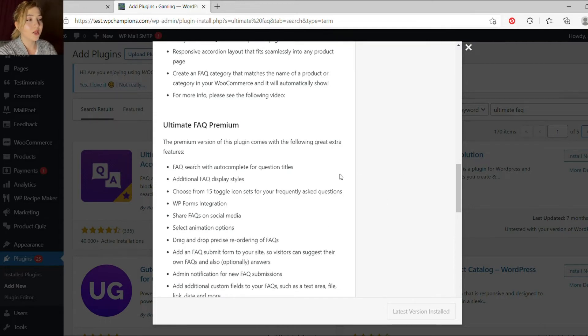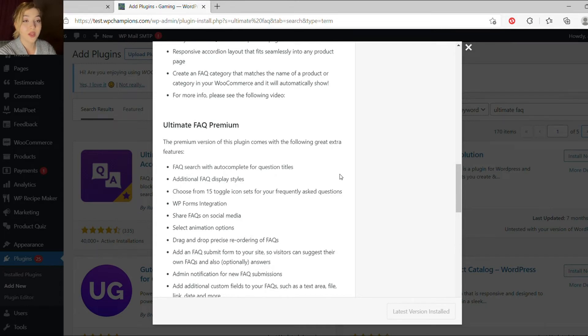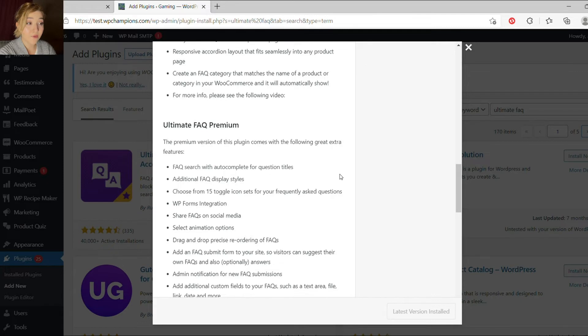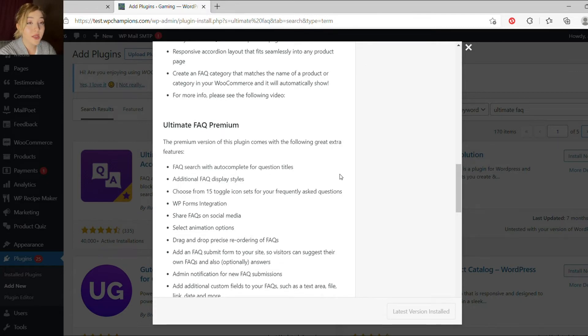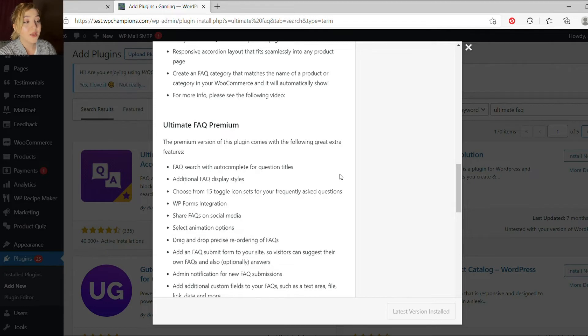We can scroll a bit down and view the differences between free and premium versions of this plugin. So the free version, as I said, offers Gutenberg and shortcodes, translations, unlimited FAQs, custom templates, and data export and import, FAQ statistics, and also comments.